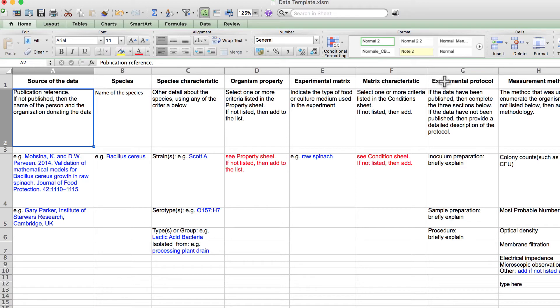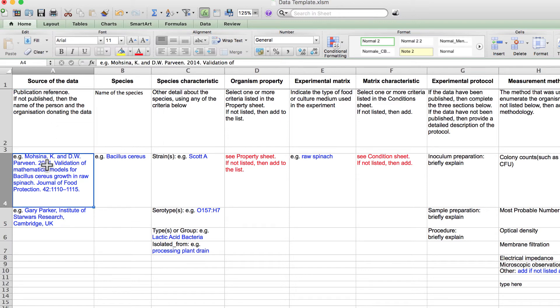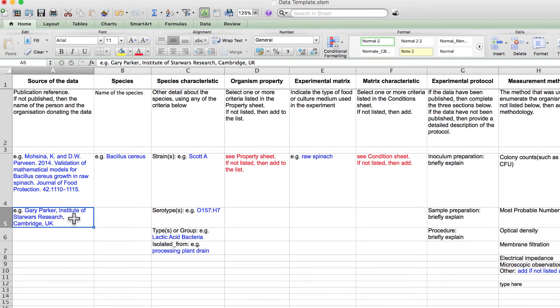Column A identifies the source of your data. Usually this is a journal publication. However, in cases where your data will not be published, then ComBase indicates the data donor, the institution, and the address. Of course, ComBase always prefers to publish data that have been published in peer-reviewed journals.